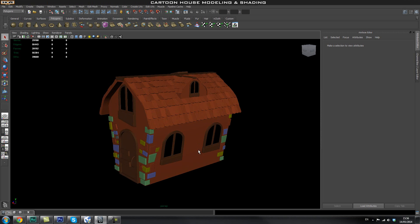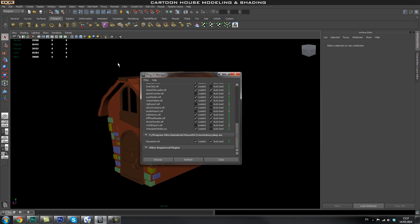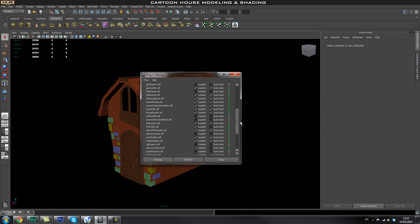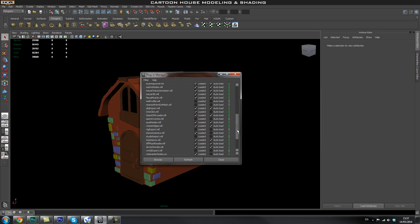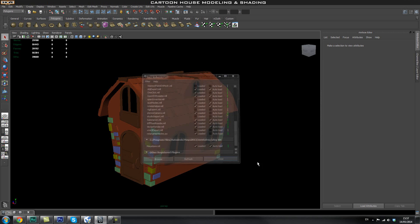We're going to use Mental Ray to render this out. If you haven't already, you'll need to go to Windows > Settings > Preferences, then go to your Plugin Manager. In the Plugin Manager, find the plugin called Maya Tom R, which is the Mental Ray plugin. Check it on to load it and enable auto load, then click refresh and it should be loaded.